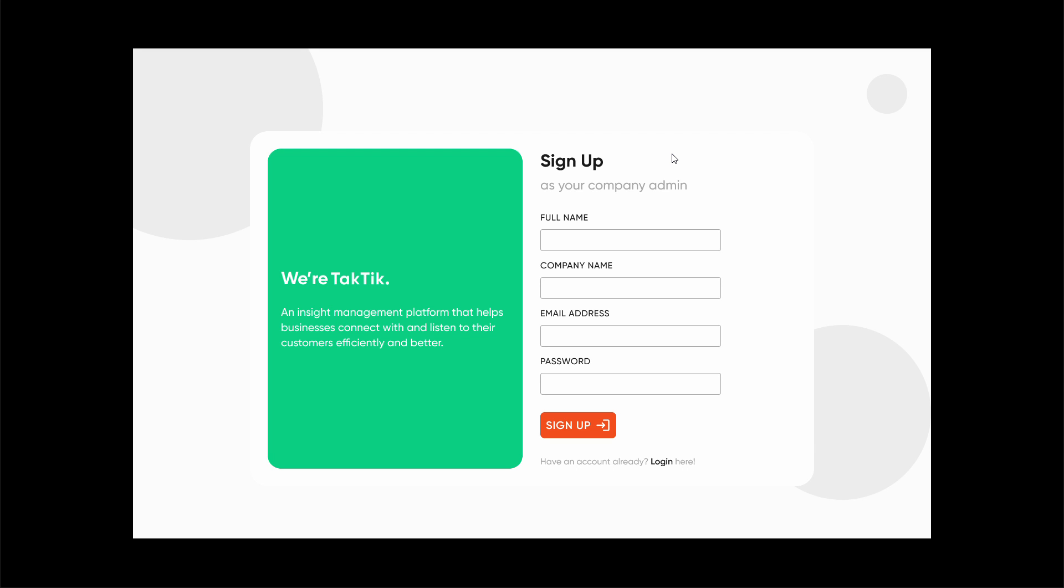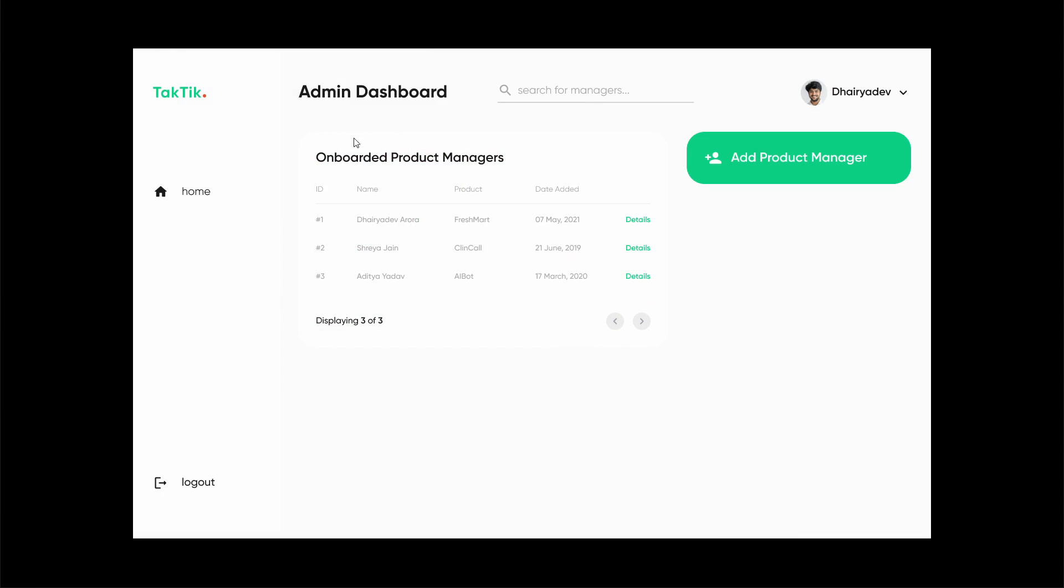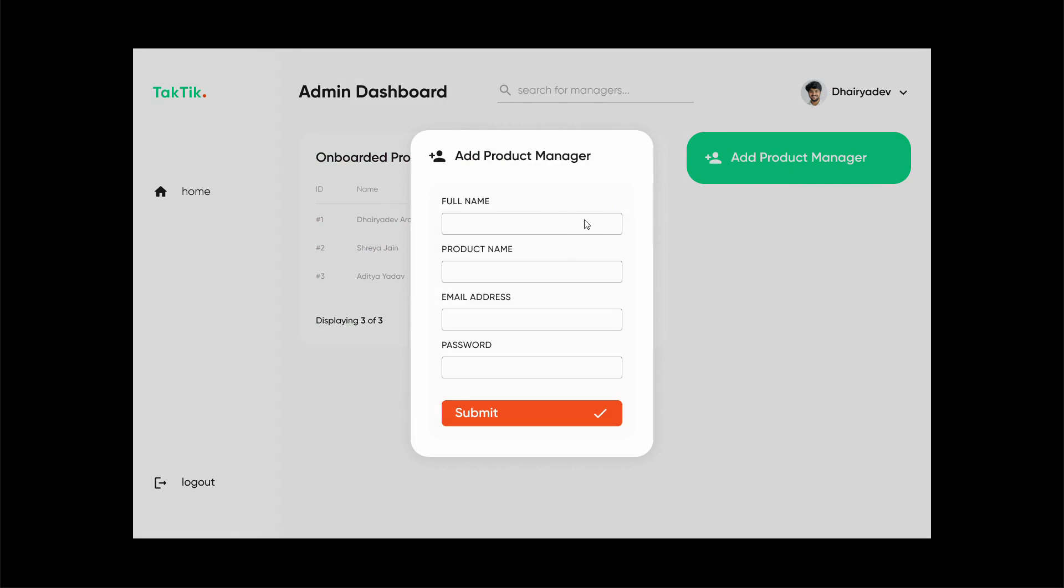Here each company would assign a company admin to register on the platform, and once the company admin has signed up, they'll be able to create product managers. This is the company admin dashboard, and over here they can add product managers. There can be multiple product managers for a particular product.